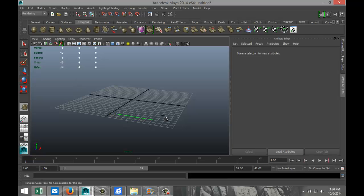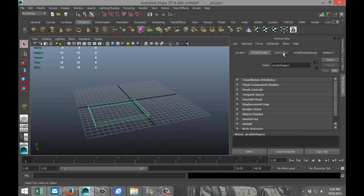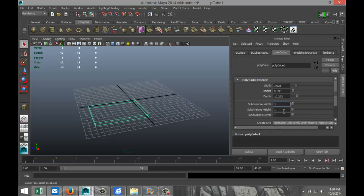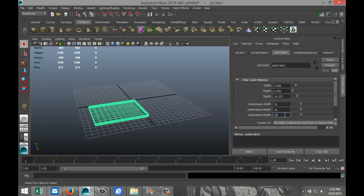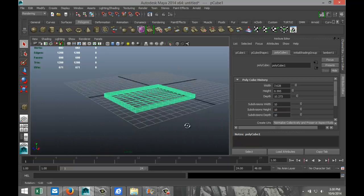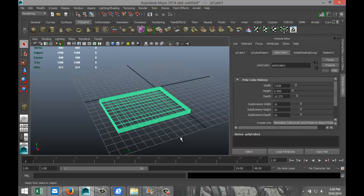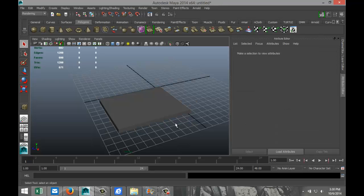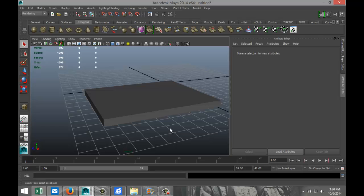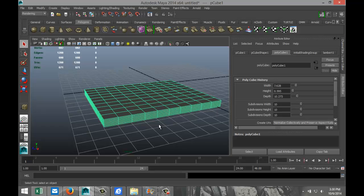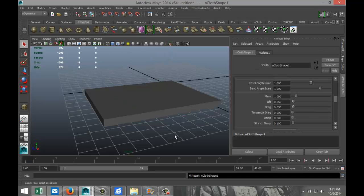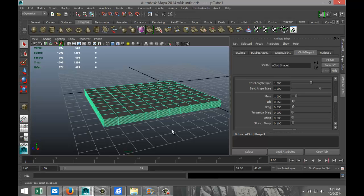First, I'm going to show you the core principle. We're going to create a polygon cube, drag it out and pull it up a bit. Go to the polygon cube tab and increase subdivisions to ten by ten, leaving the height at around three or so — let's do ten by ten by ten. Now I'm going to select this object, go to nDynamics > nMesh > Create nCloth, which essentially changes it into a fabric.